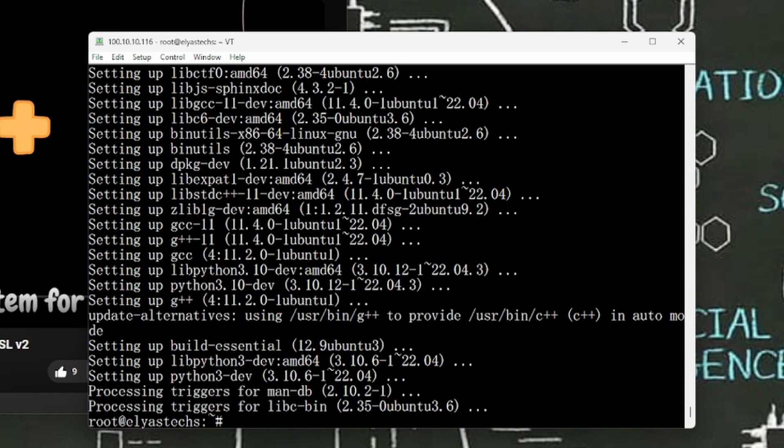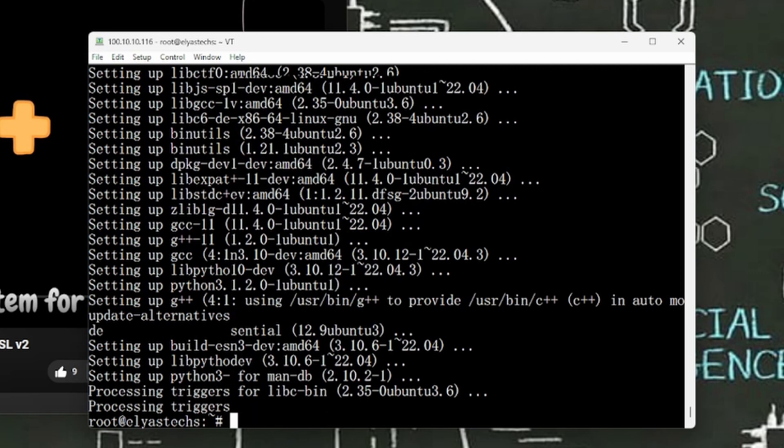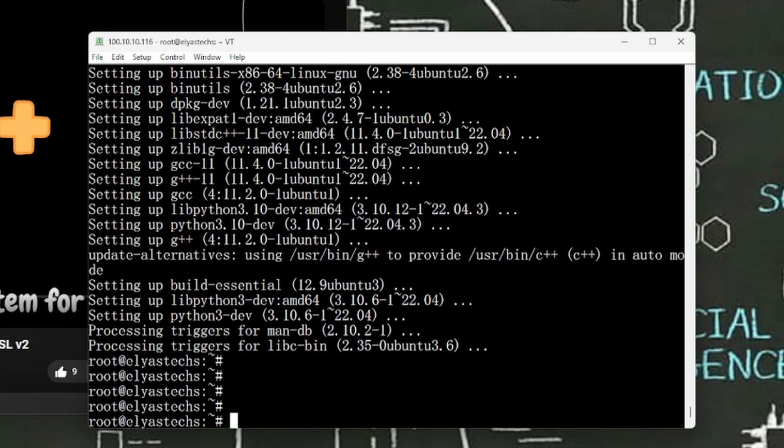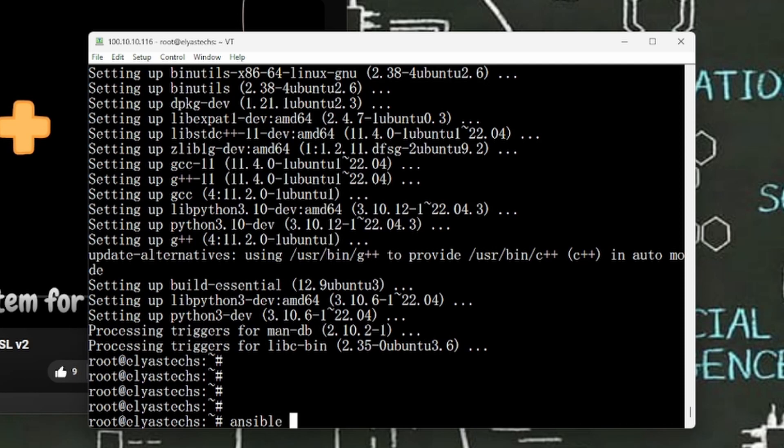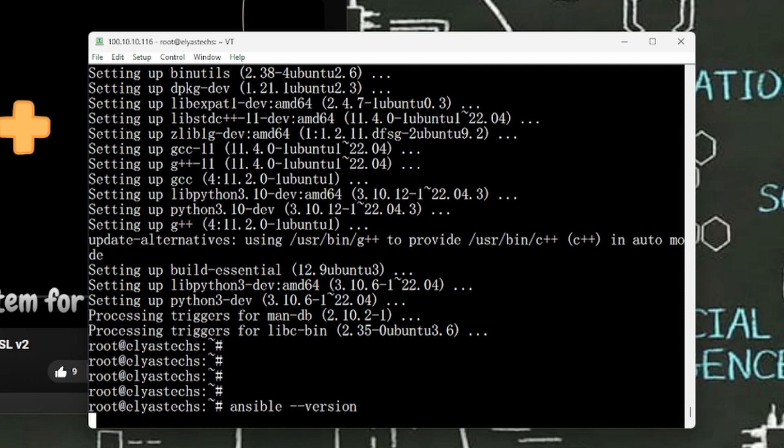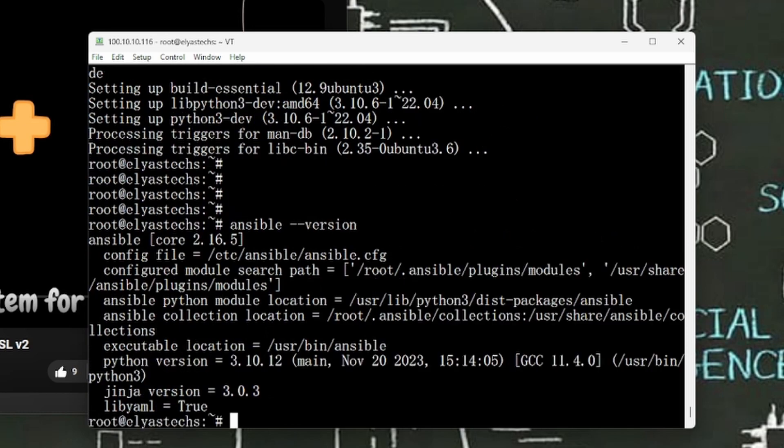All right, it is successfully installed. In order to make sure that it is installed successfully without any issue and without any error, what we're gonna do is a very simple command: ansible --version. All right, here's the version. It looks like it is running without any issue, without any error. And this is how we can install Ansible inside our Windows, let's say Windows 11 or Windows 10, using Windows Subsystem for Linux.